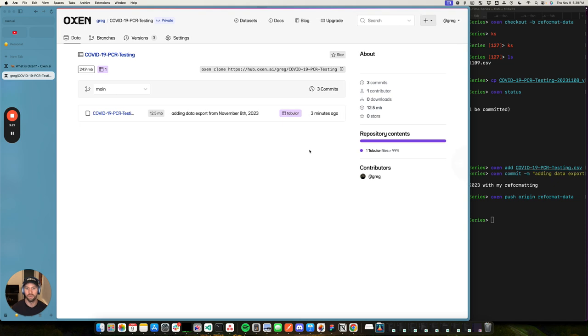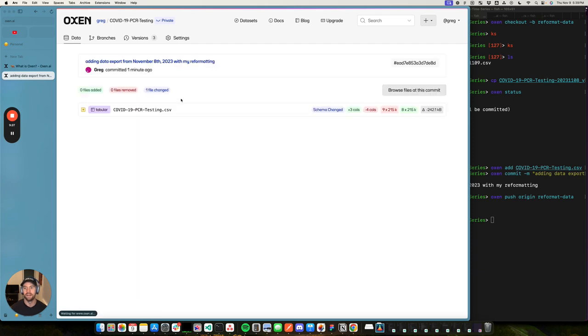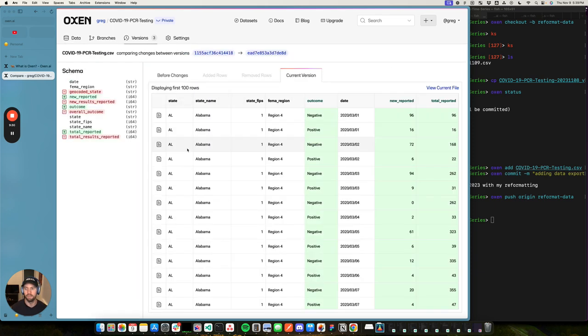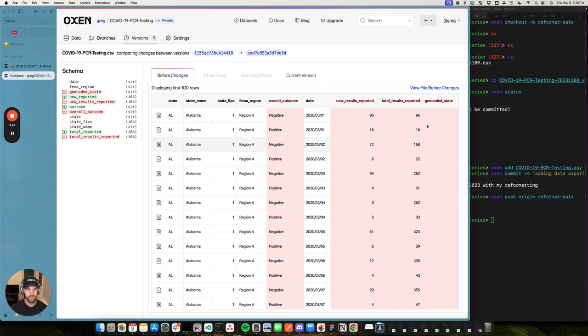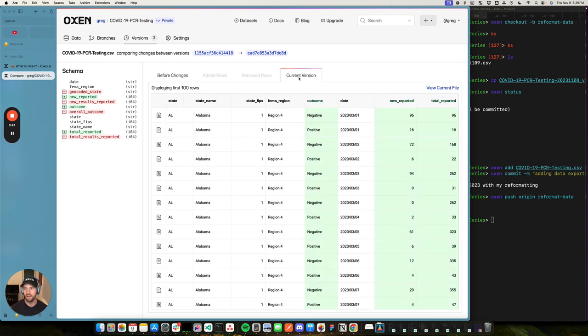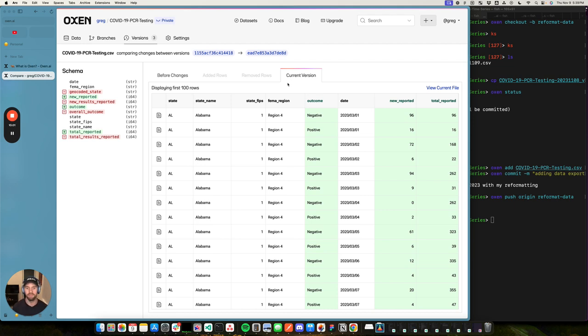Let's go to the reformatted data export with my opinionated file name or not file name, column names. And you can quickly see here that it looks like I removed the geocoded state column that we had before. I renamed a lot of these other columns. And these are pretty simple examples, but really pretty illustrative of the types of simple changes that you'd want to be able to catch and flag before you send this data into downstream applications.